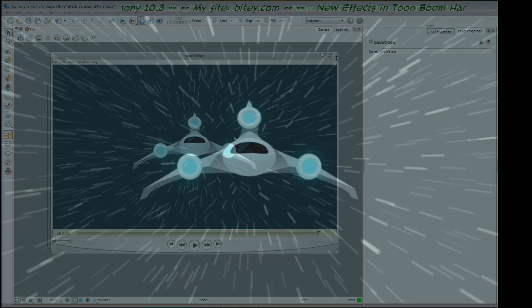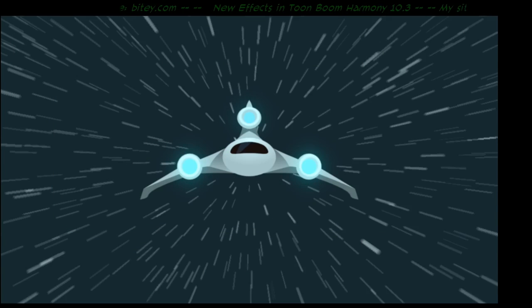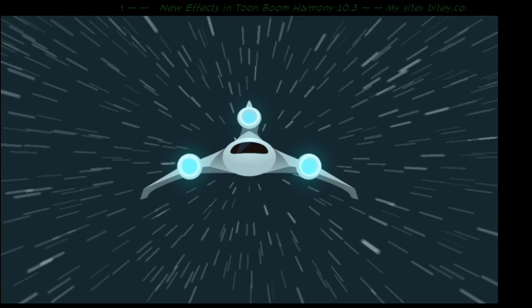So that wraps up the section on the blurs. In the next video, we're going to talk about my favorite effects, turbulence.